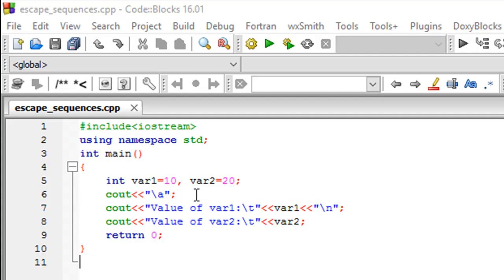The \t or horizontal tab generates space equivalent to five space characters, if I'm not wrong, and both are very simple to use.